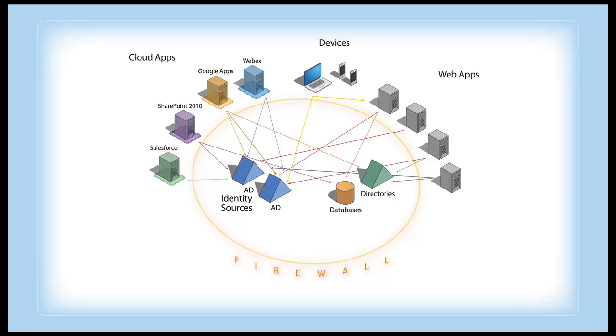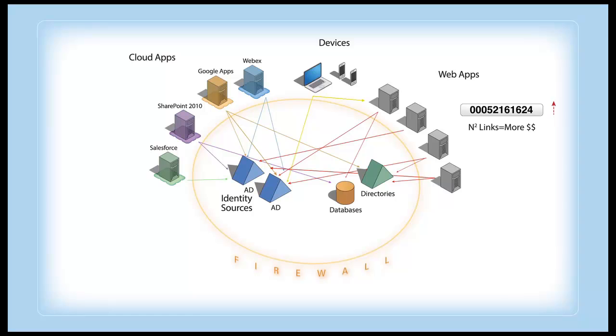Between all these applications, identity stores, and security protocols, the diversity of your infrastructure is wreaking havoc on your system. And the more links you have, the more costly they become.